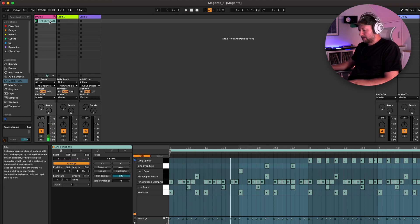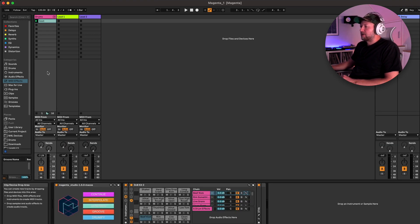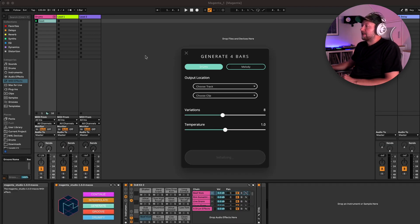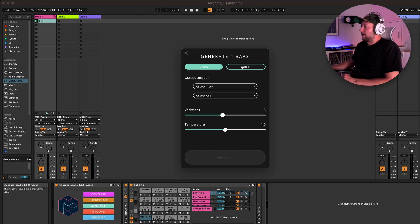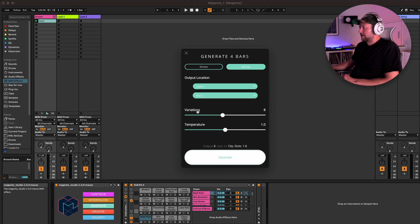Let's just rename that — we'll call it something imaginative like 'beat'. We can use the same technique to generate a melody for a synth that I have loaded up into this slot here. Same controls again — let's see what it does.